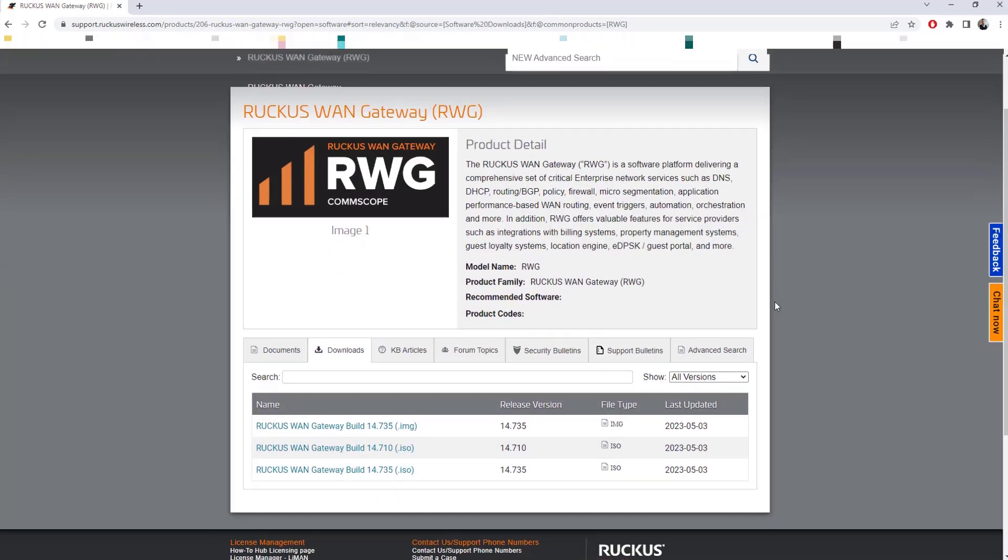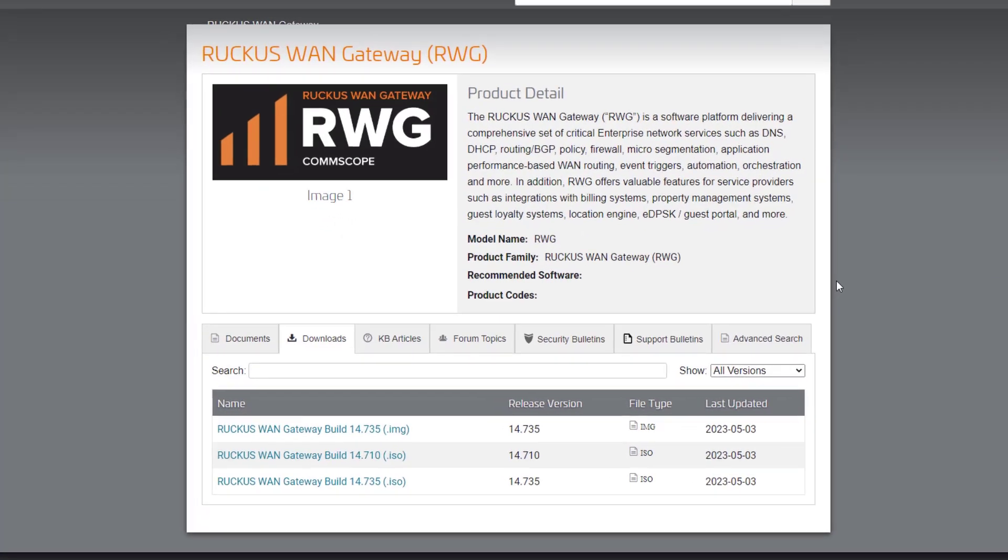You can see here that we've got three different options and two of them are the same release version, 14.735. The file type that you download depends on how you plan on doing your installation.